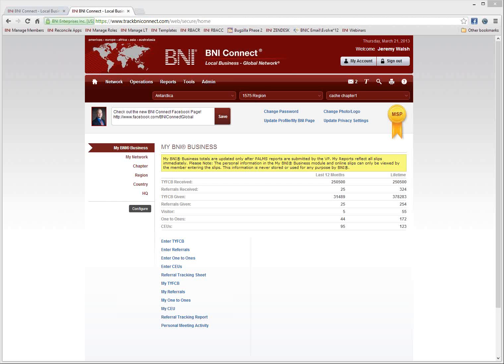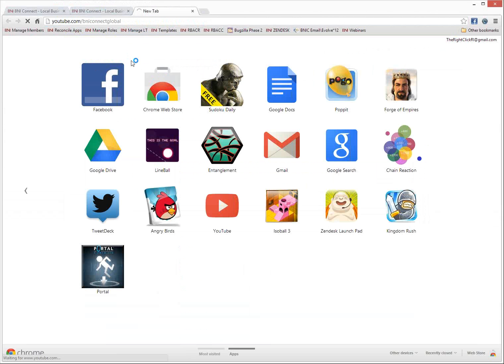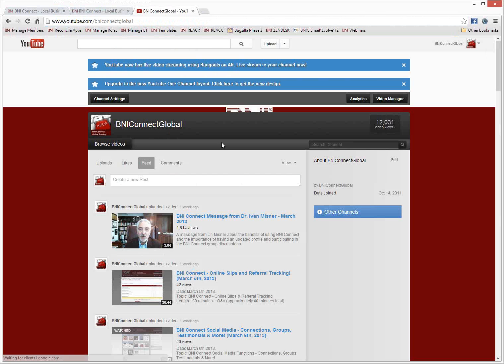This webinar is scheduled for 30 minutes of content. I will also happily stay on as long as people have questions to make sure they're all answered. The webinar is being recorded and will be made available in a few days on youtube.com/BNIConnectGlobal. That is our YouTube page where you can find all of our different recorded webinars and some messages from Dr. Meisner.